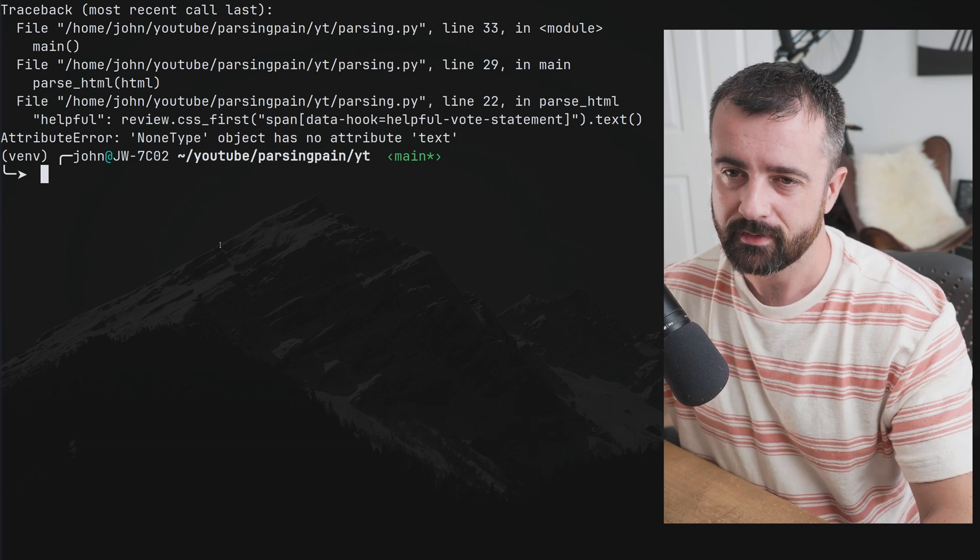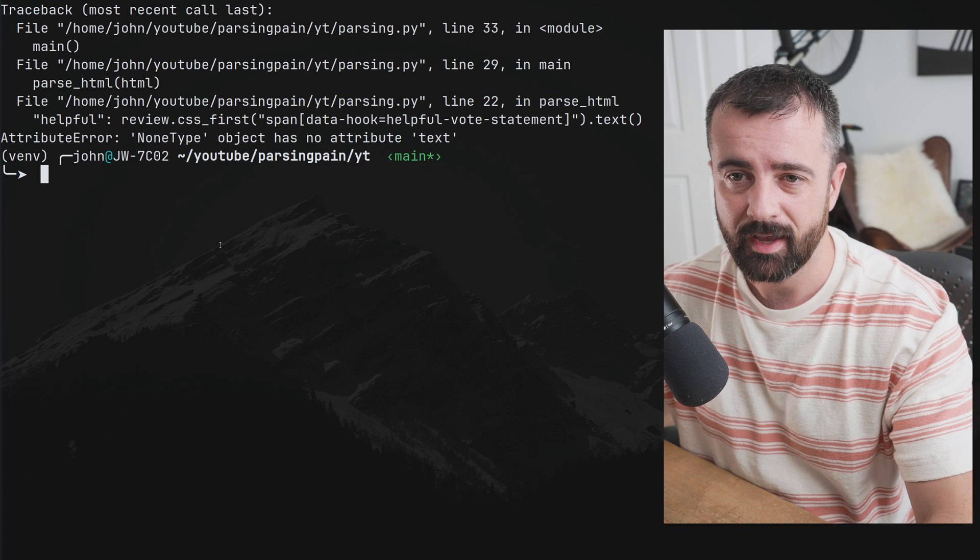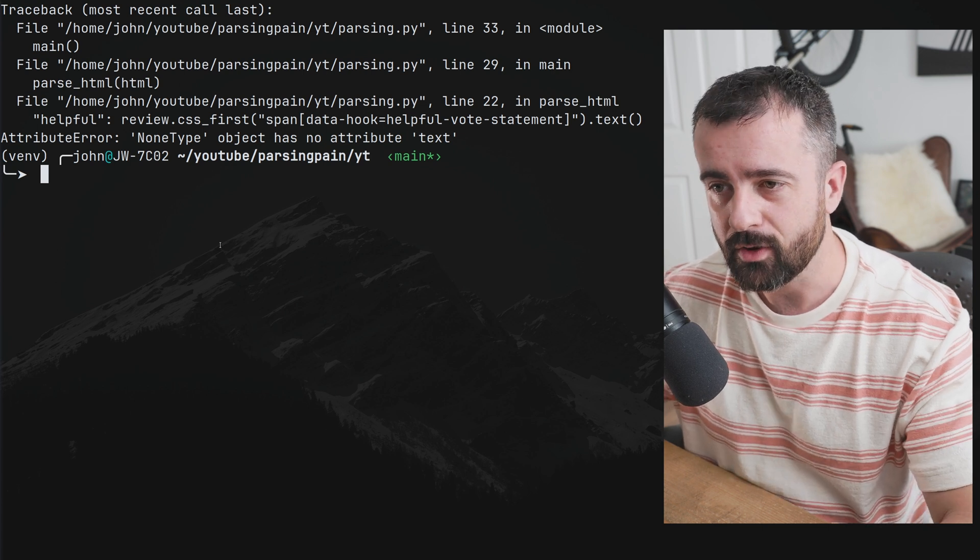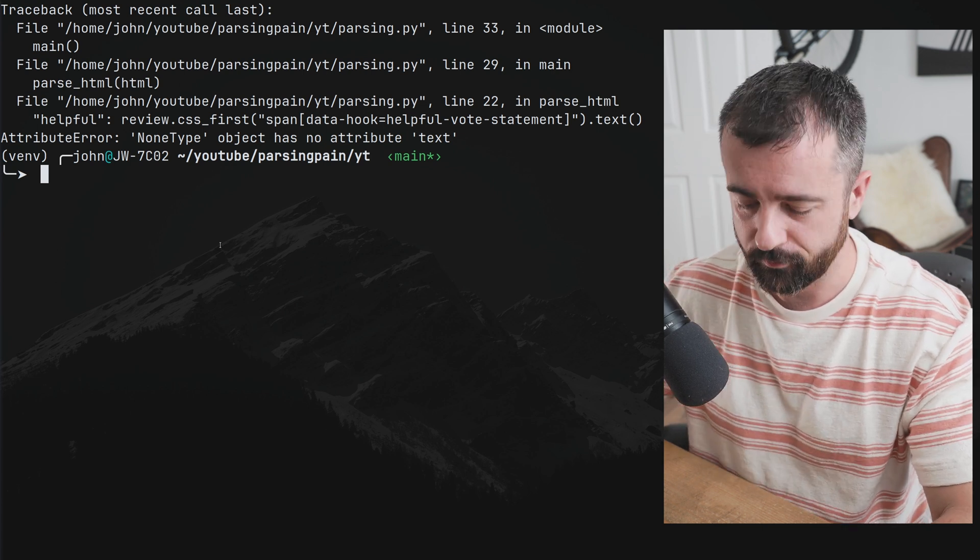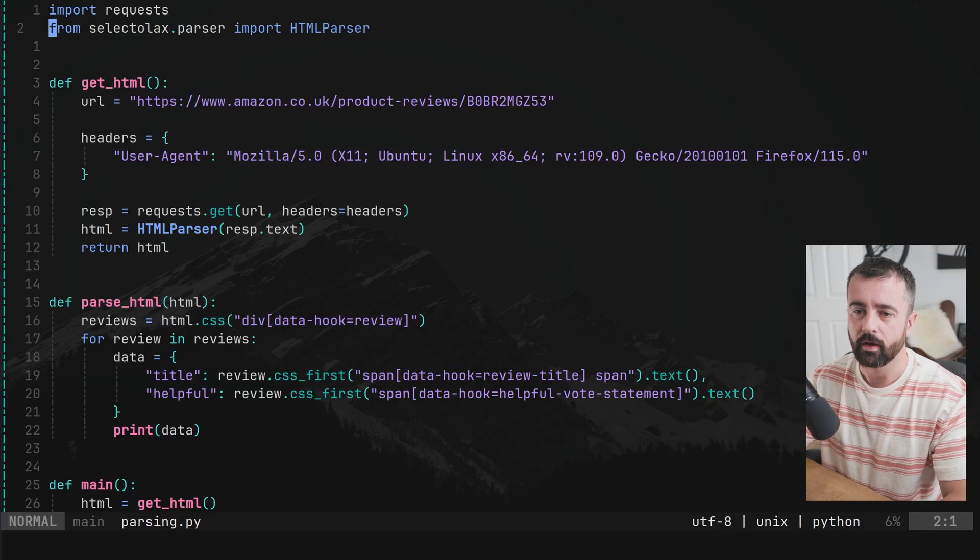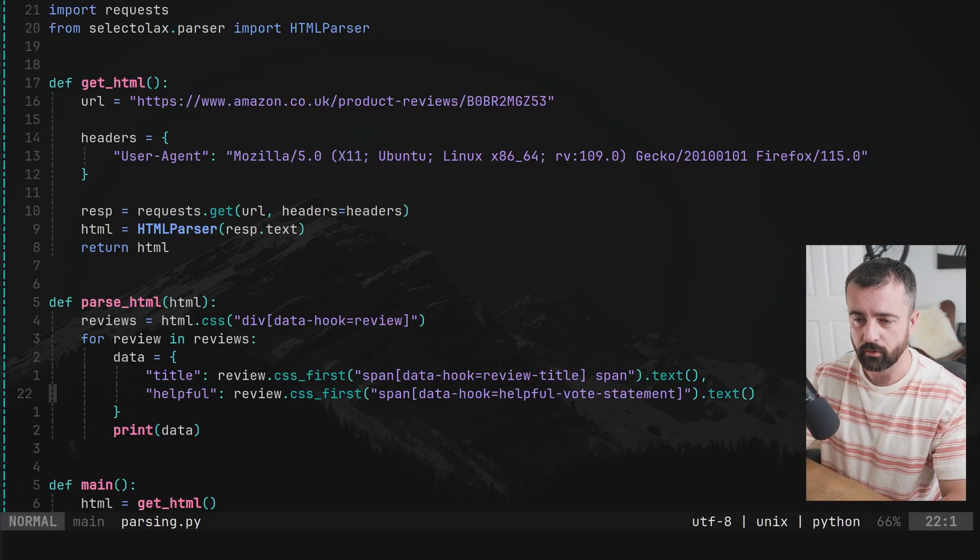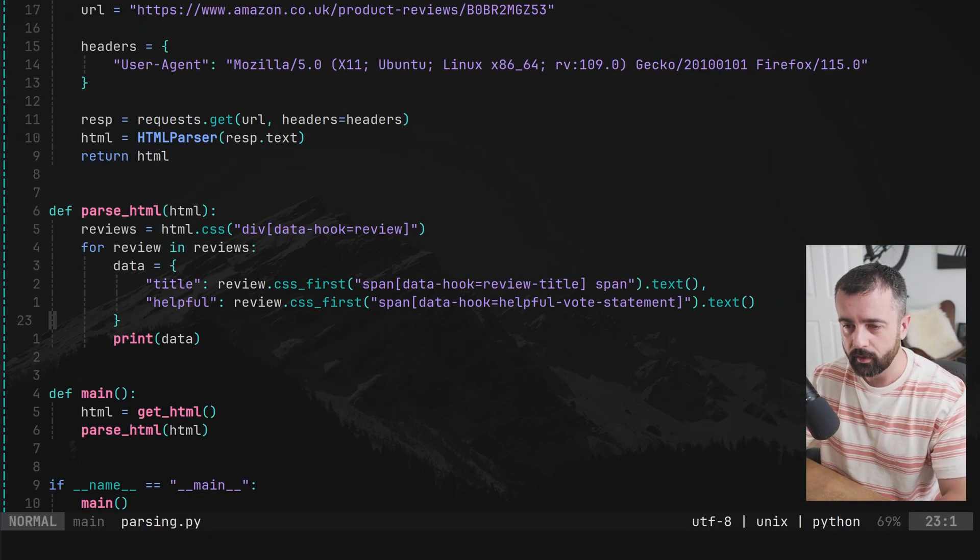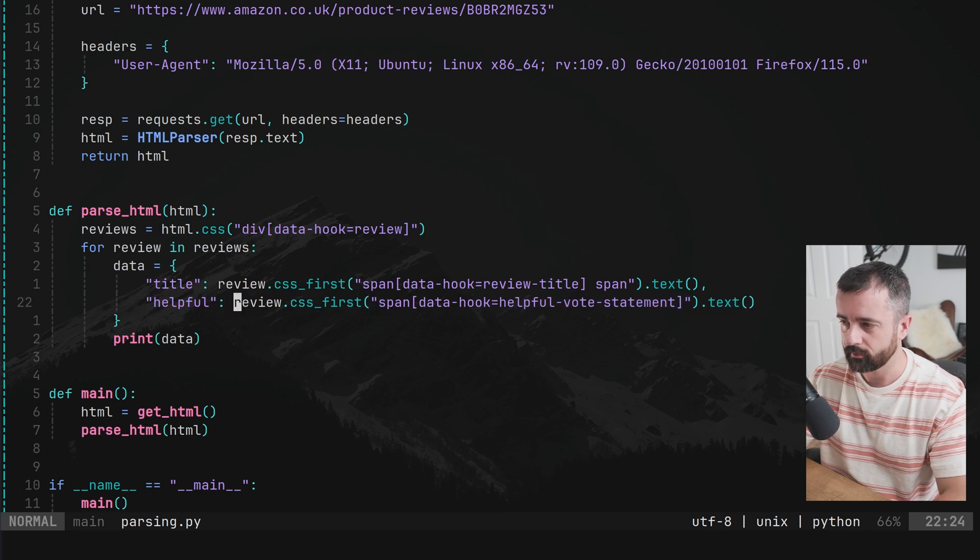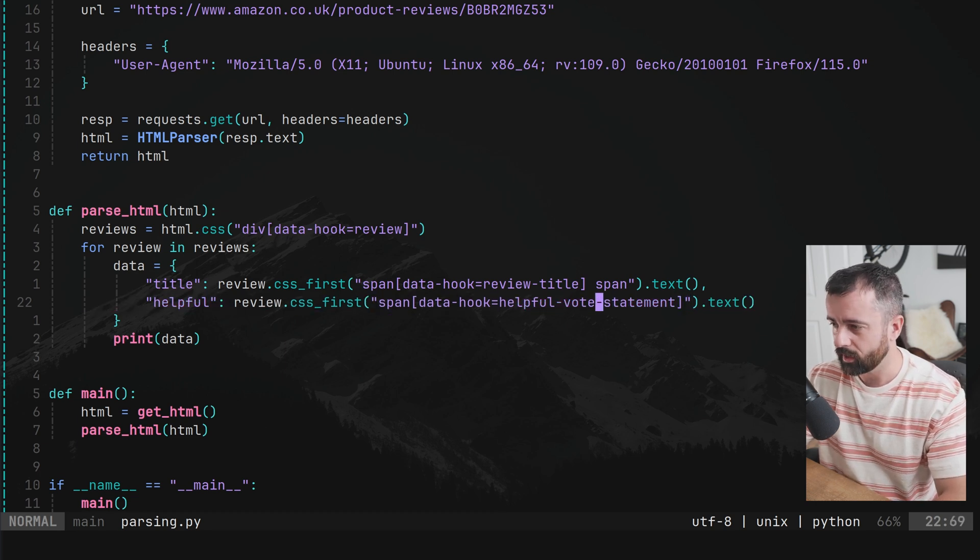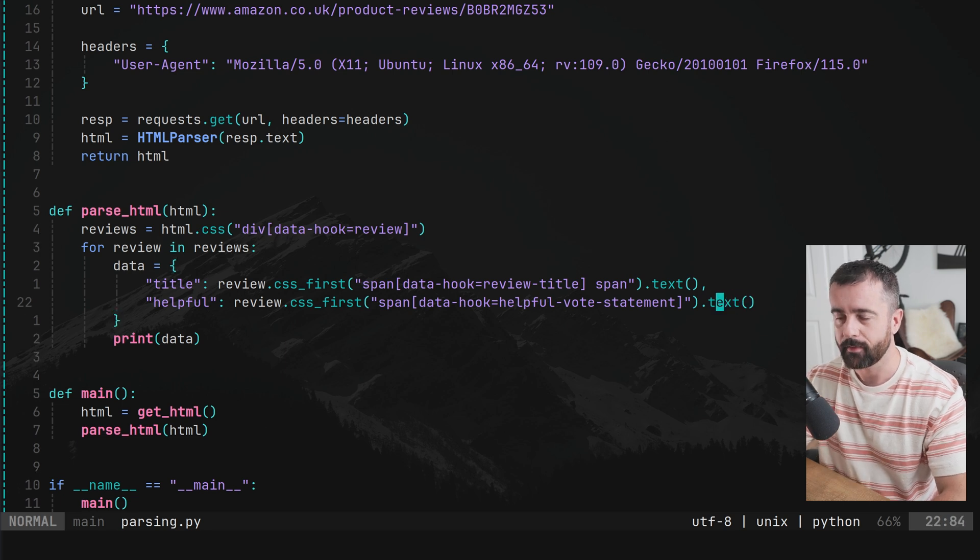What it's trying to tell us is that the element that we've selected here under our helpful does not have a text attribute for it. So let's have a look at the code and I'll show you what we're looking at. You can see here on this line, we have this review and we're basically using this selector here and we're asking for the dot text.